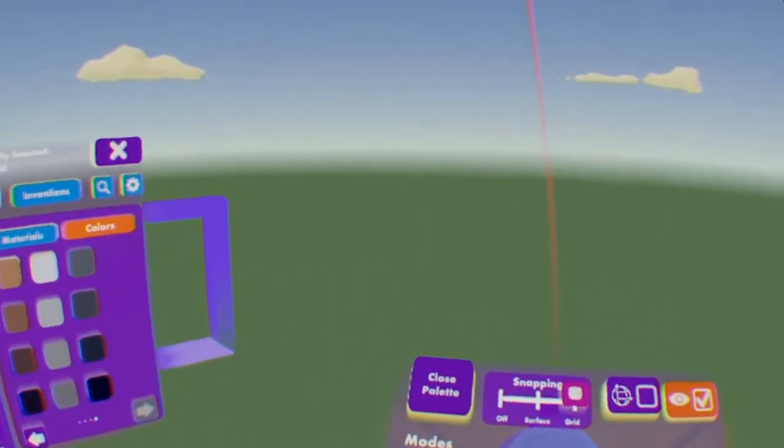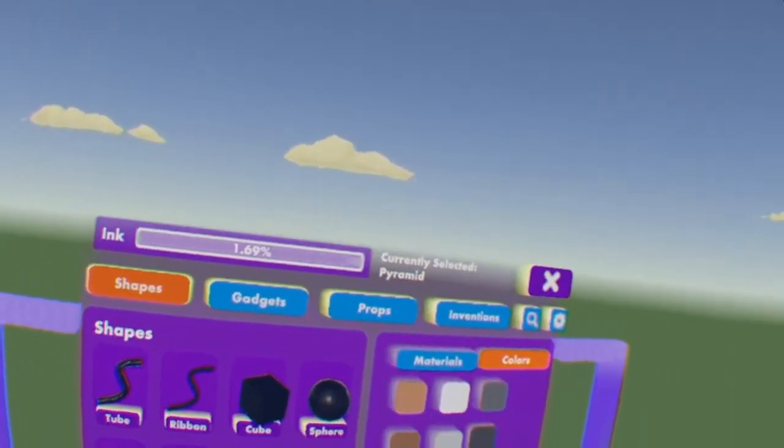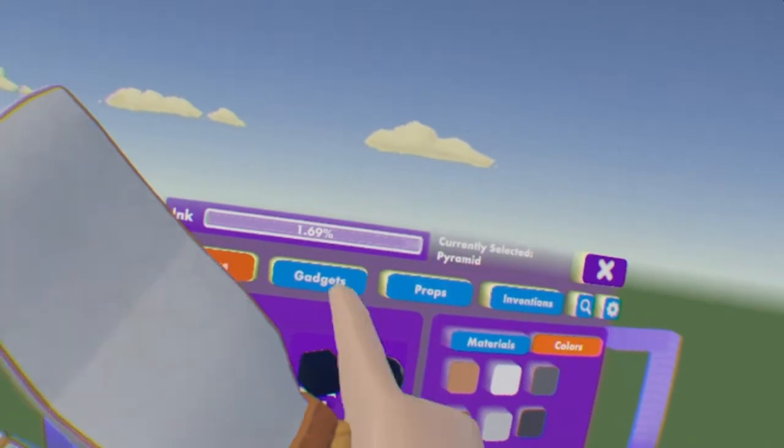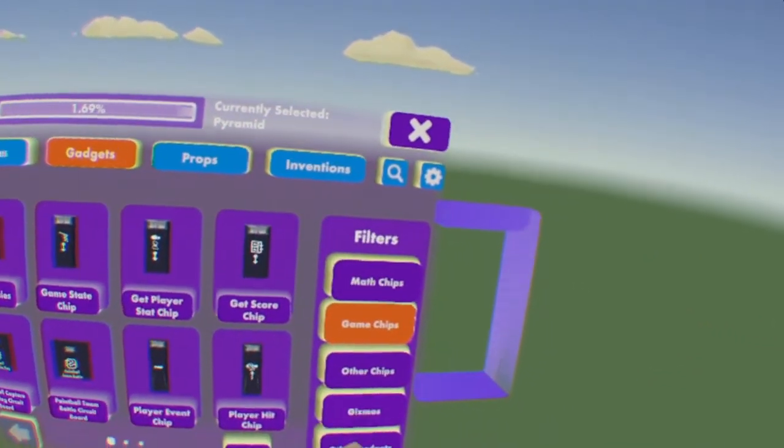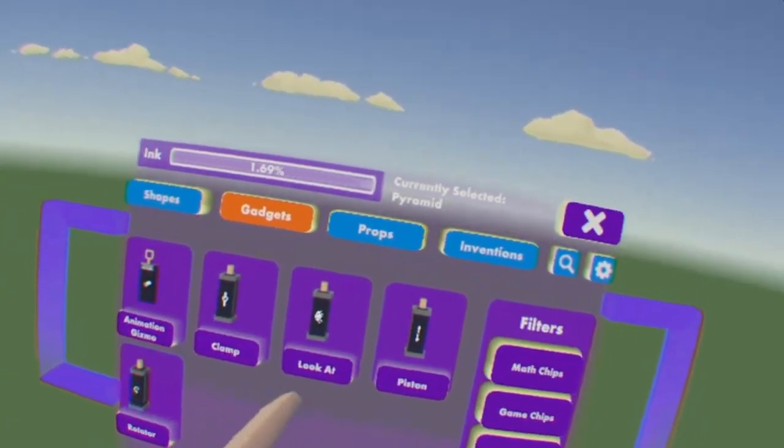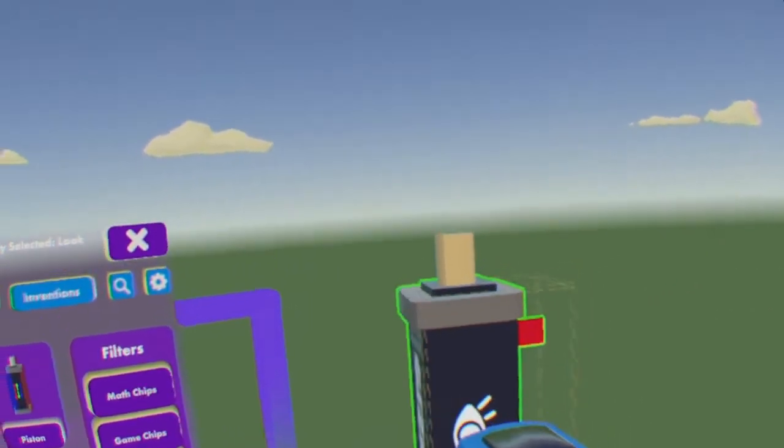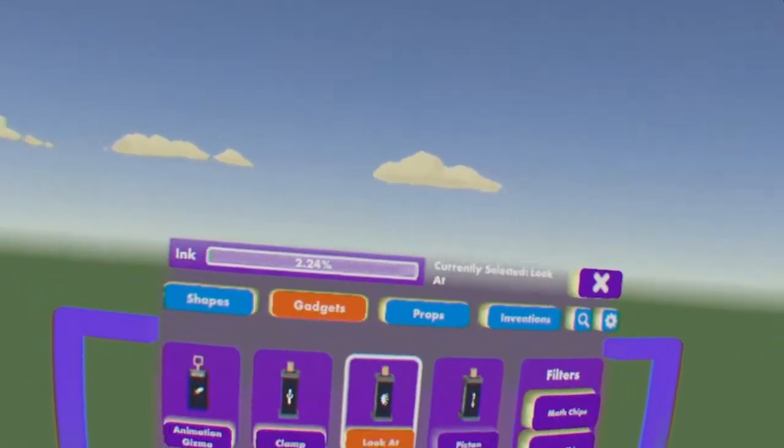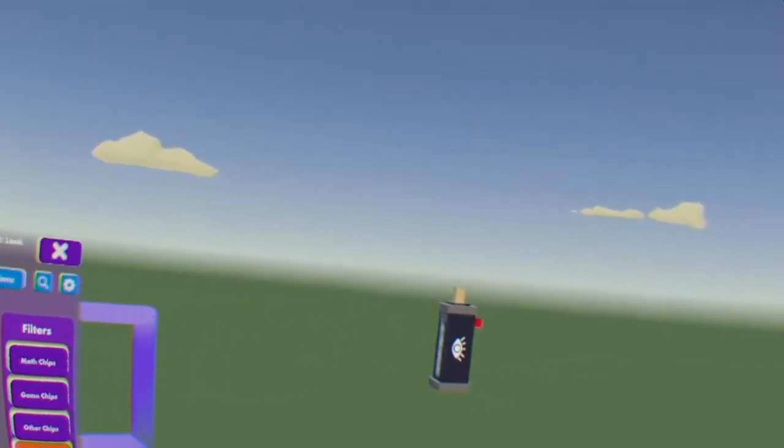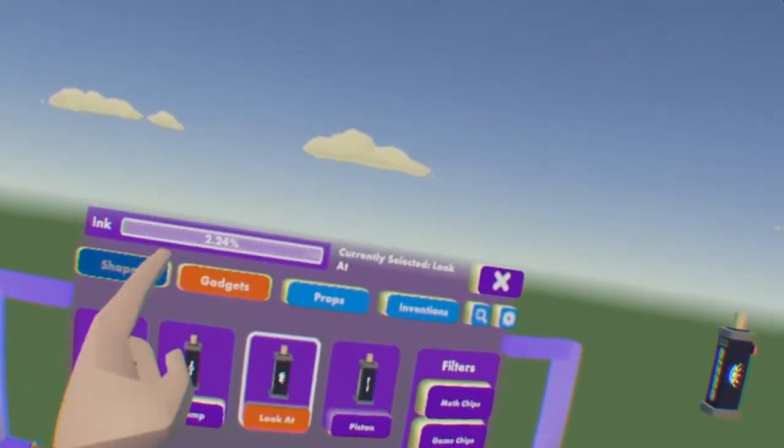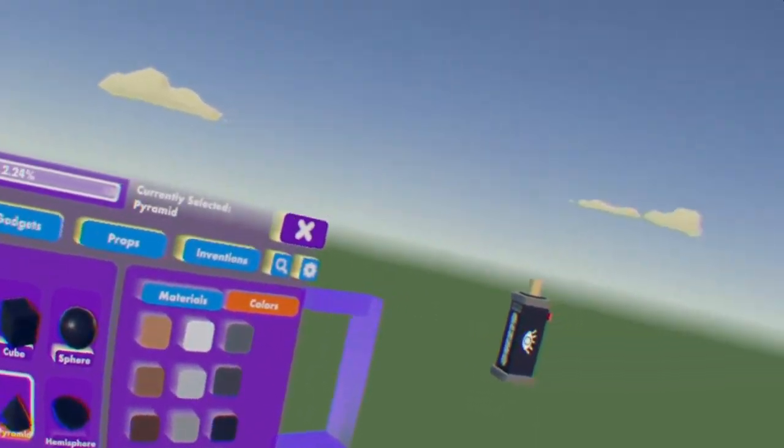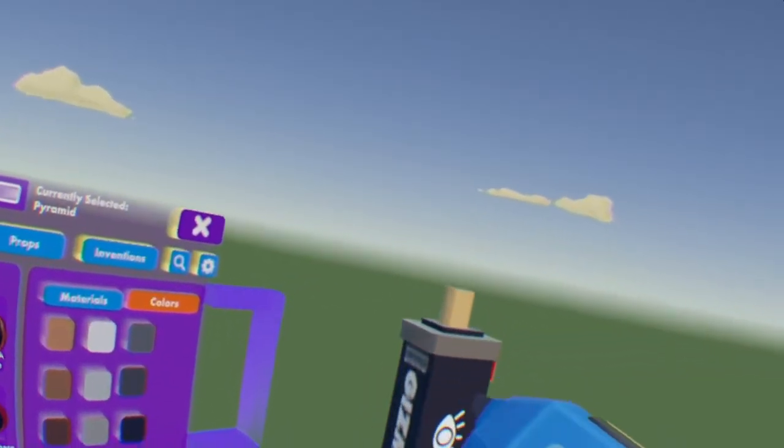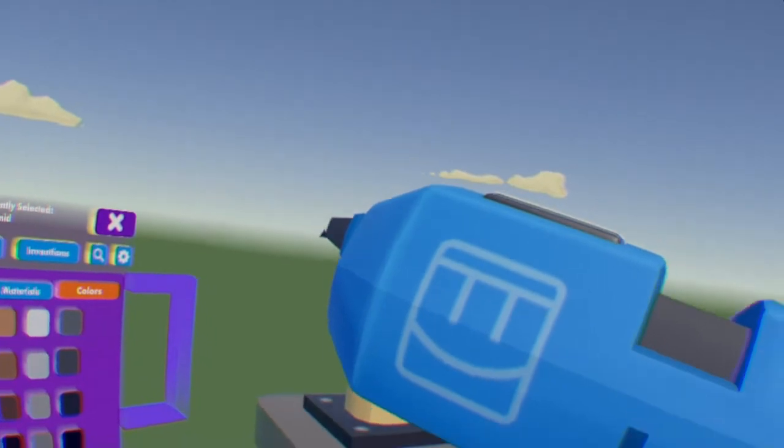You want to hit this button on the top left, which will open up the palette, and now you want to go to Gadgets, you want to go down to Gizmos, and you want to get the Lookat Gizmo. Next, we need something that actually follows you, because players can't see Gizmos in-game, so we're just gonna have a little pyramid I guess.